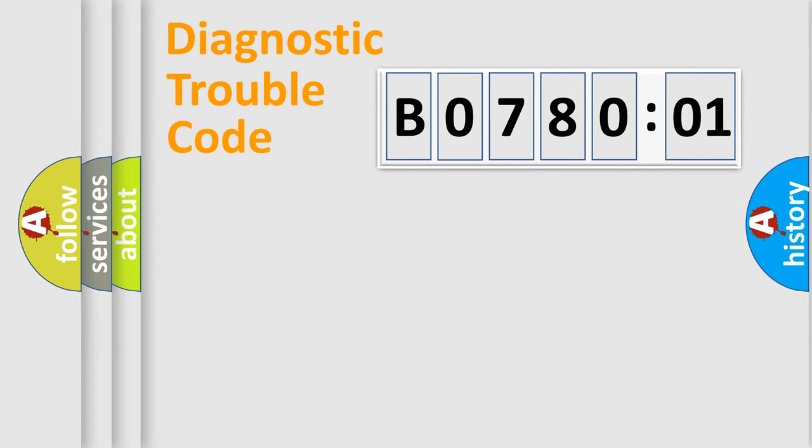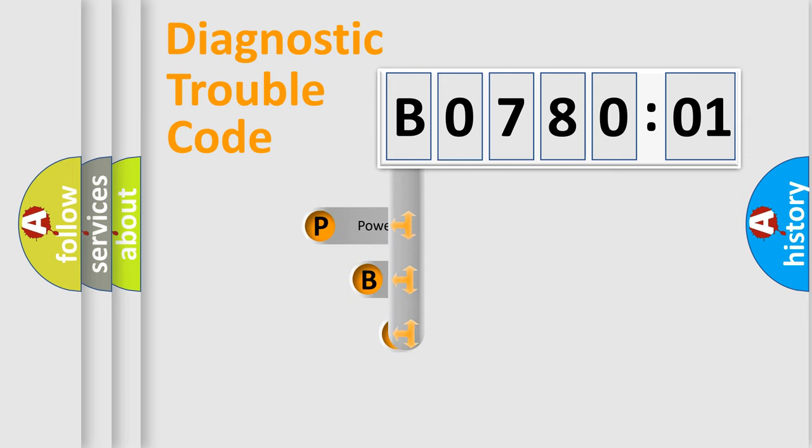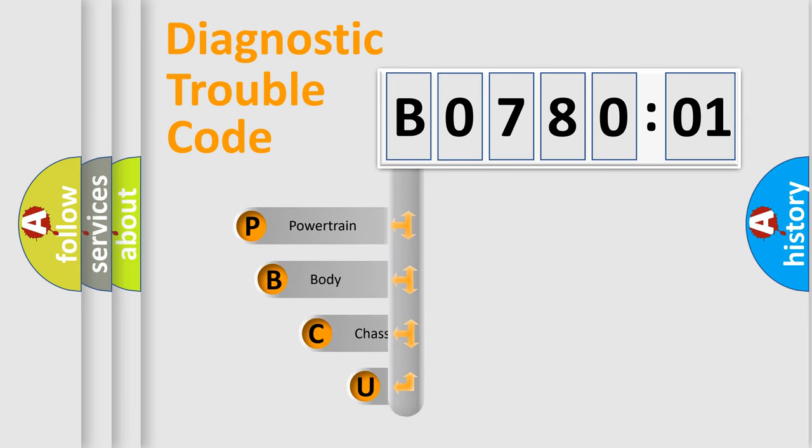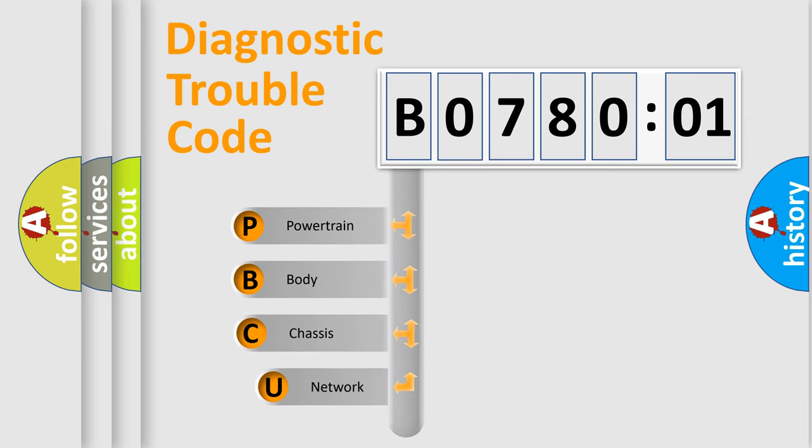First, let's look at the history of diagnostic fault code composition according to the OBD2 protocol, which is unified for all automakers since 2000.